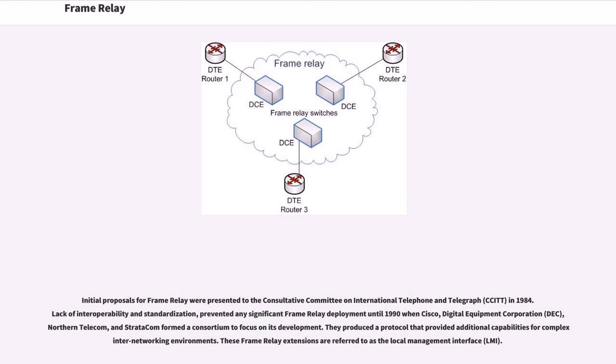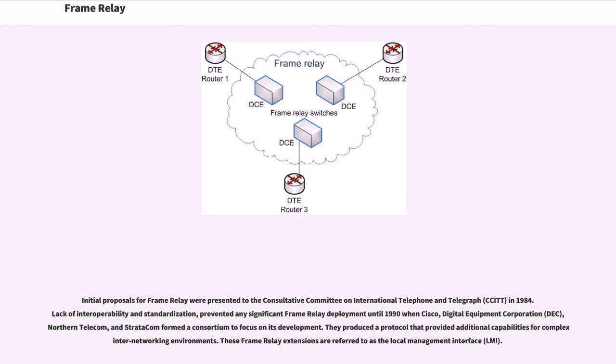Initial proposals for Frame Relay were presented to the Consultative Committee on International Telephone and Telegraph in 1984. Lack of interoperability and standardization prevented any significant Frame Relay deployment until 1990 when Cisco, Digital Equipment Corporation, Northern Telecom, and Stratacom formed a consortium to focus on its development. They produced a protocol that provided additional capabilities for complex inter-networking environments. These Frame Relay extensions are referred to as the Local Management Interface.